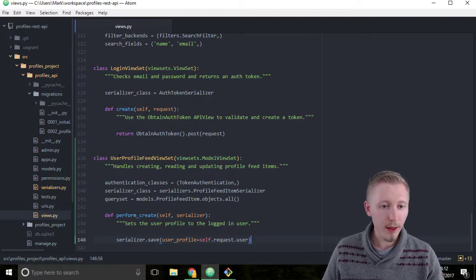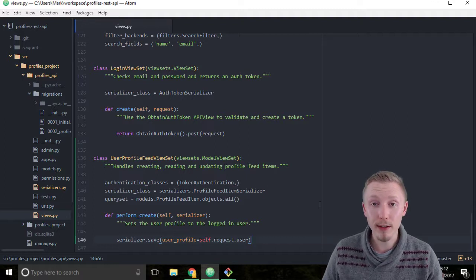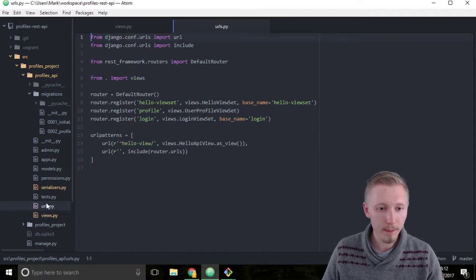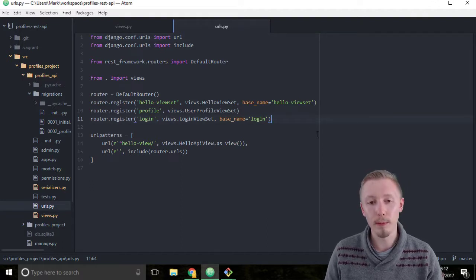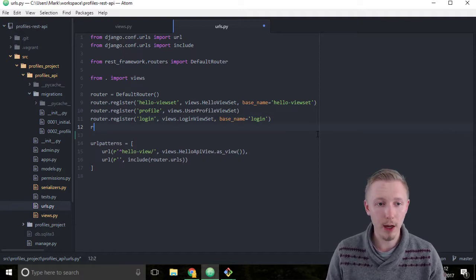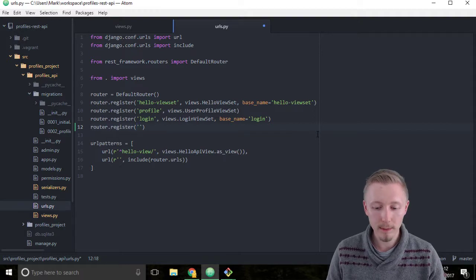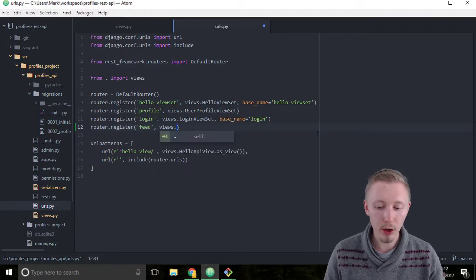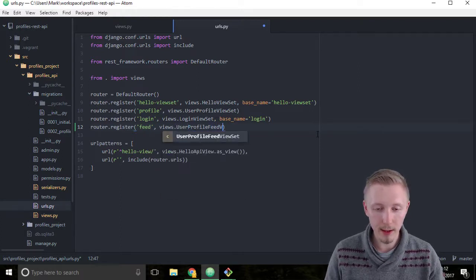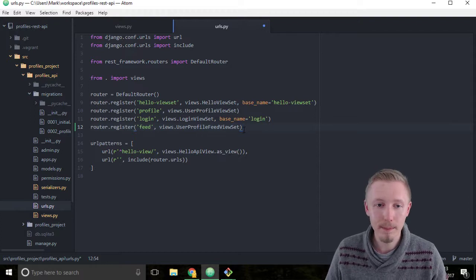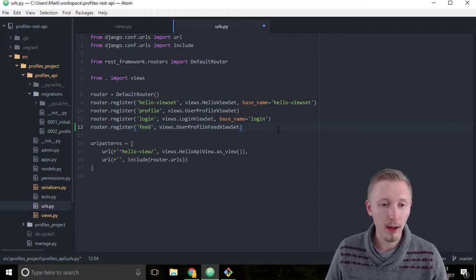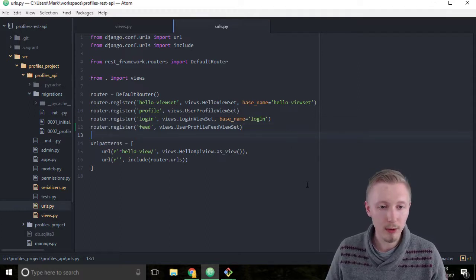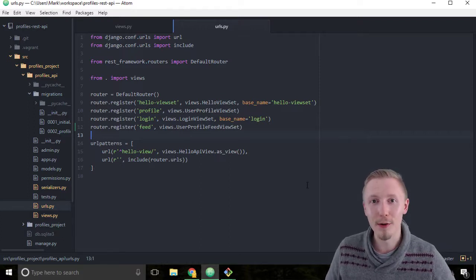Now that we have a finished viewset for our user profile feed items, let's add it to the URL router. Open up the urls.py file and just below the line where we registered the login router, insert a new line and type router.register. We'll call this 'feed' and we'll point it to views.UserProfileFeedViewSet. Because this is a model viewset, we don't need to specify a base name. So that's how you create a viewset and a URL. Make sure you save the file and then that's all done. Thanks for watching, I'll see you in the next lesson.